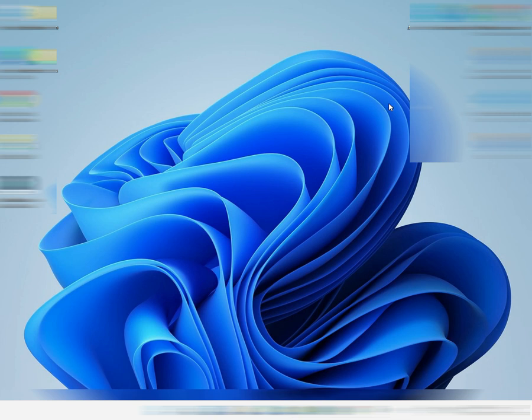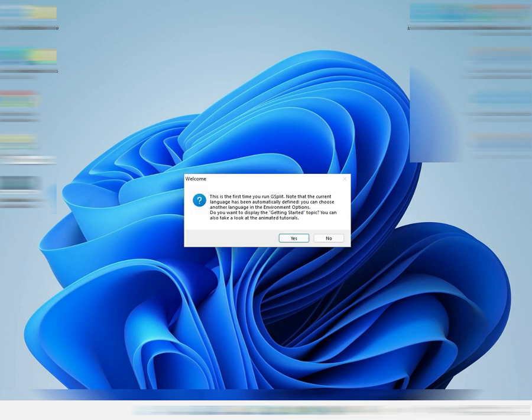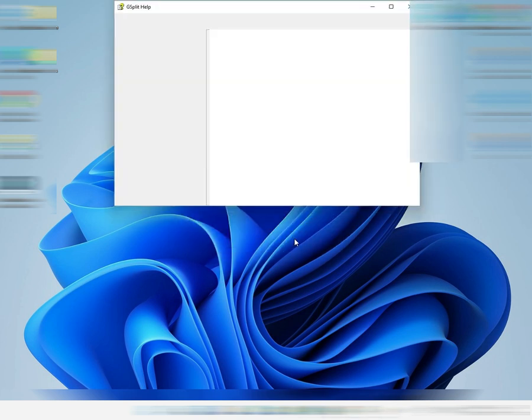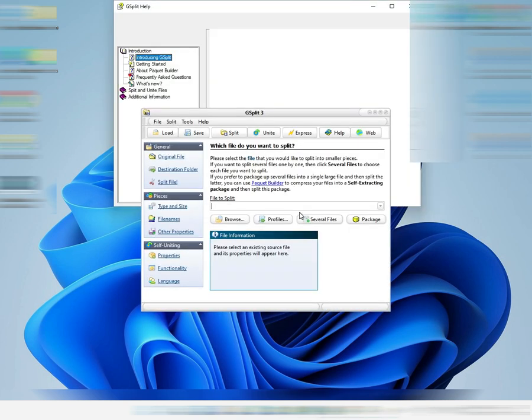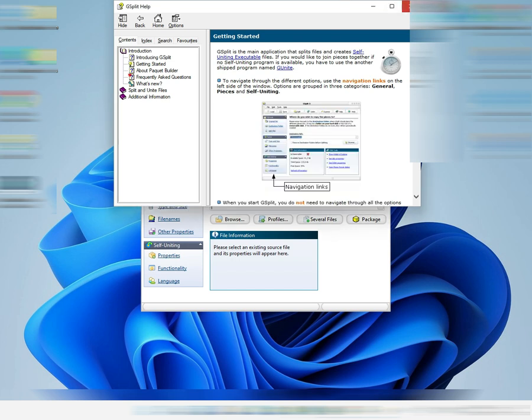Hello, this is Nihal. Today I'll be showing you a software that can split files and then combine and attach them again. The software is called G-Split, so let's open it.